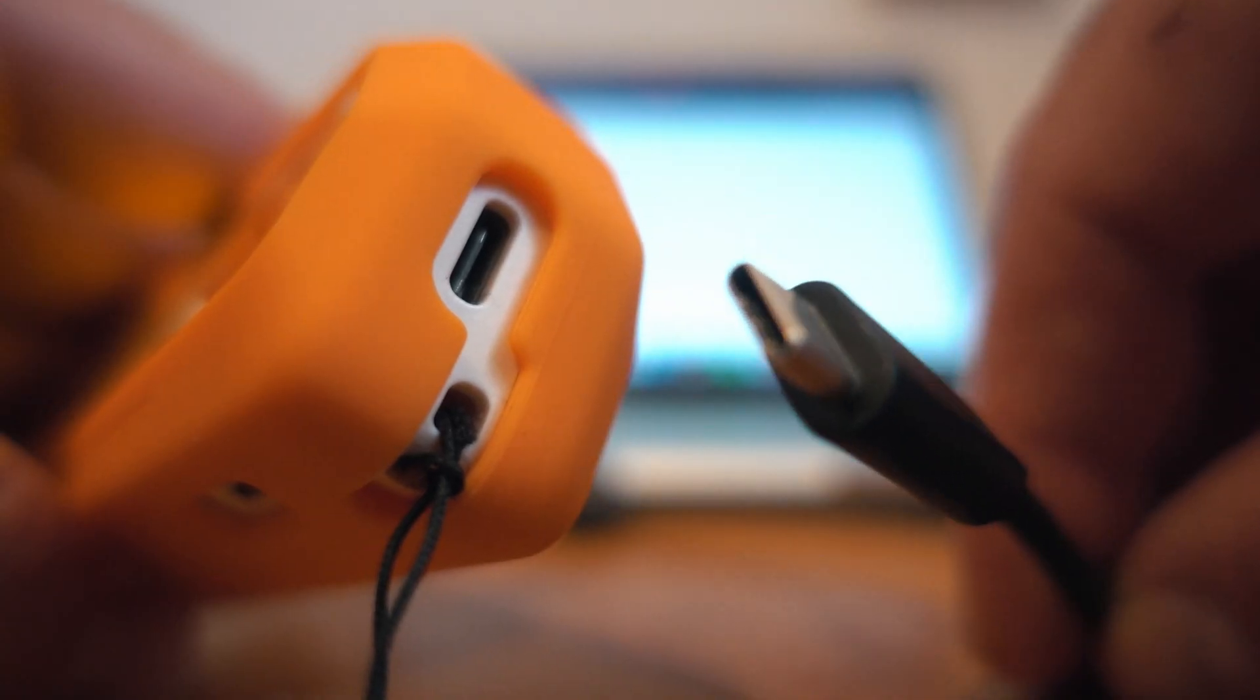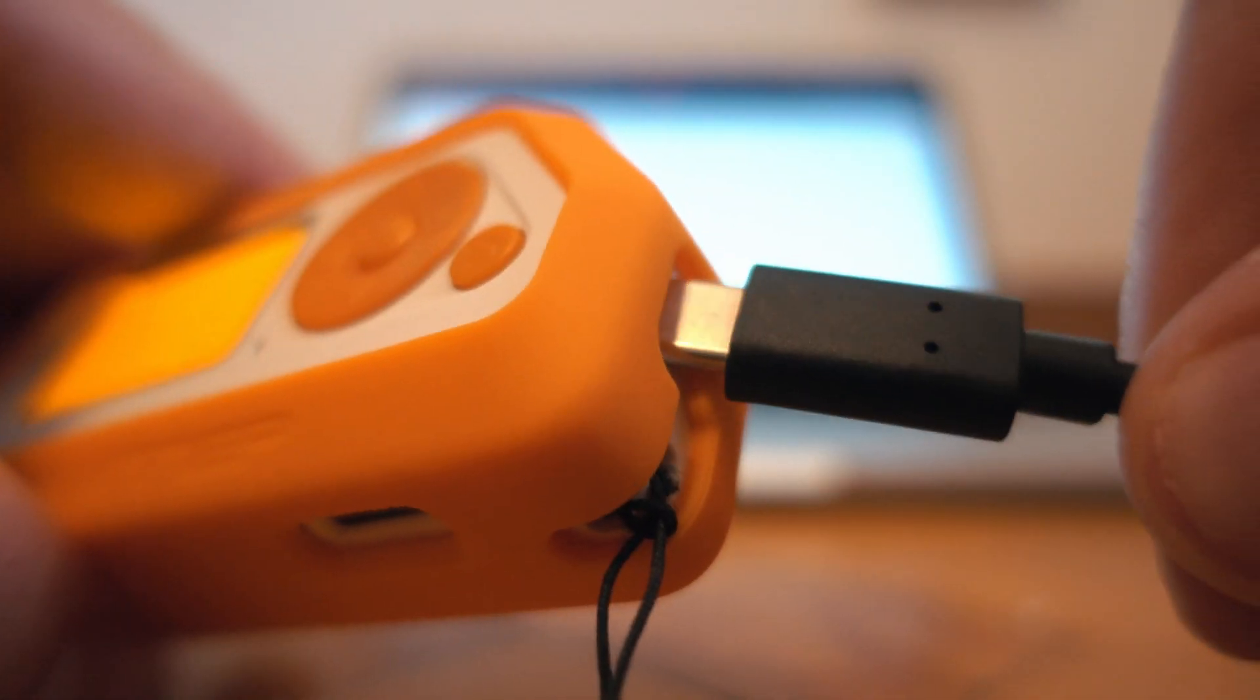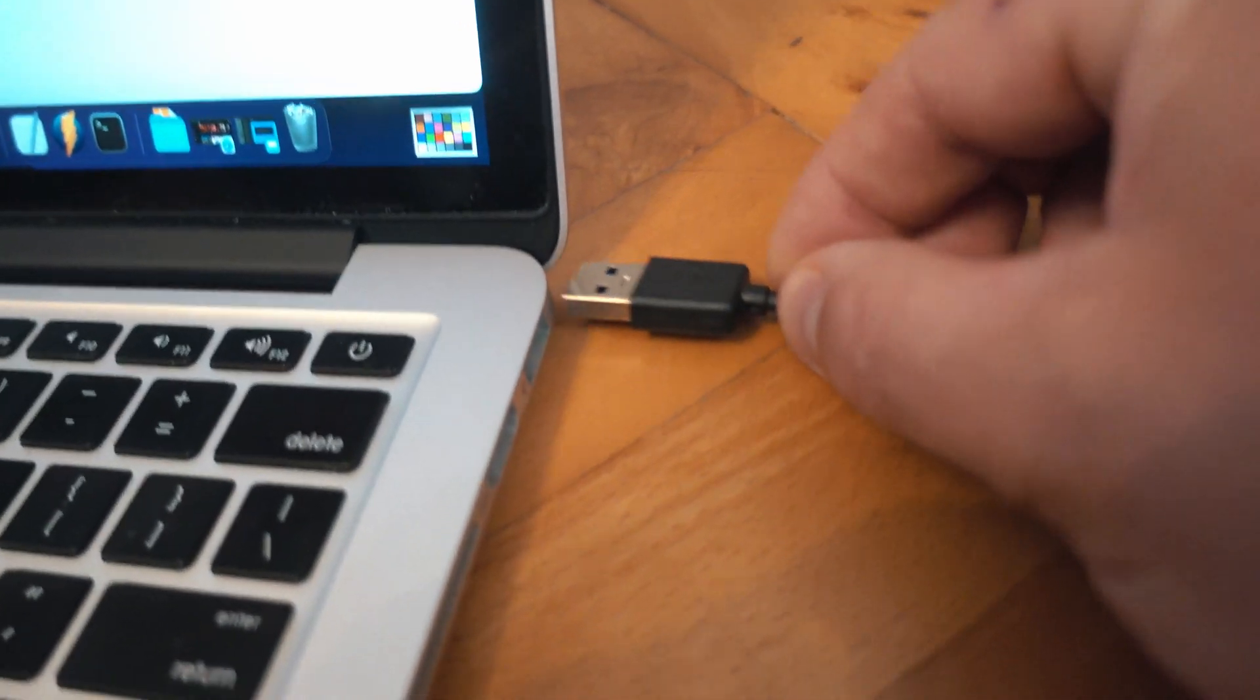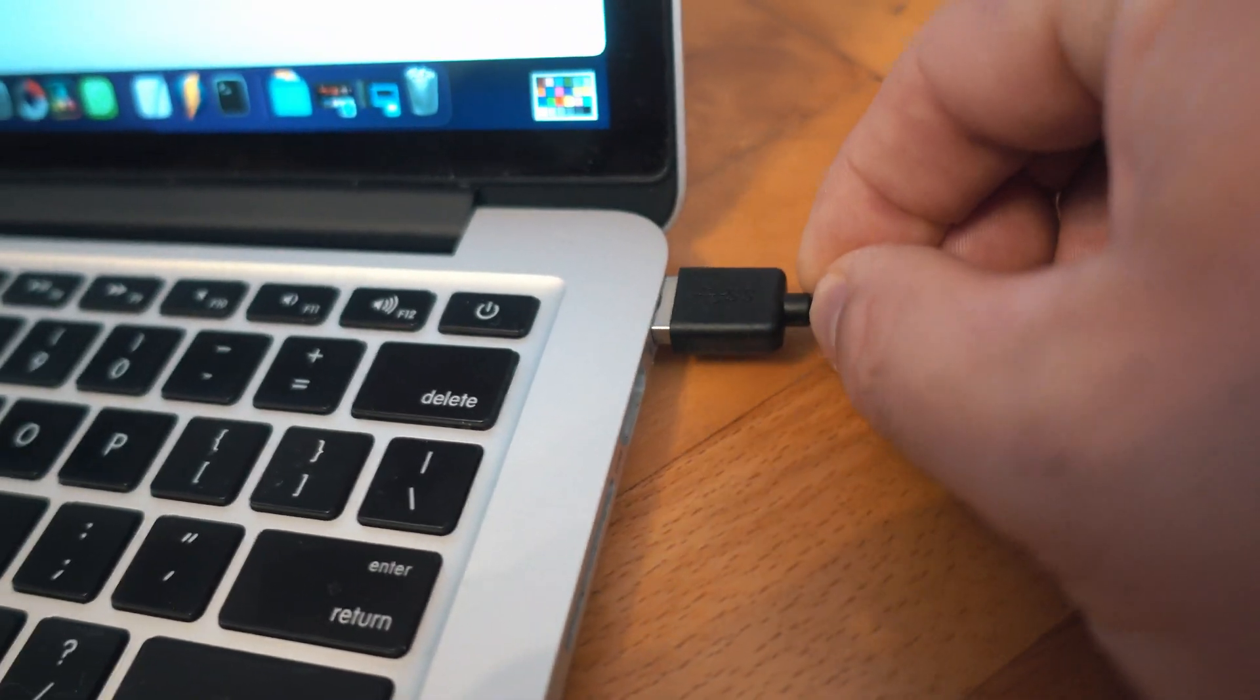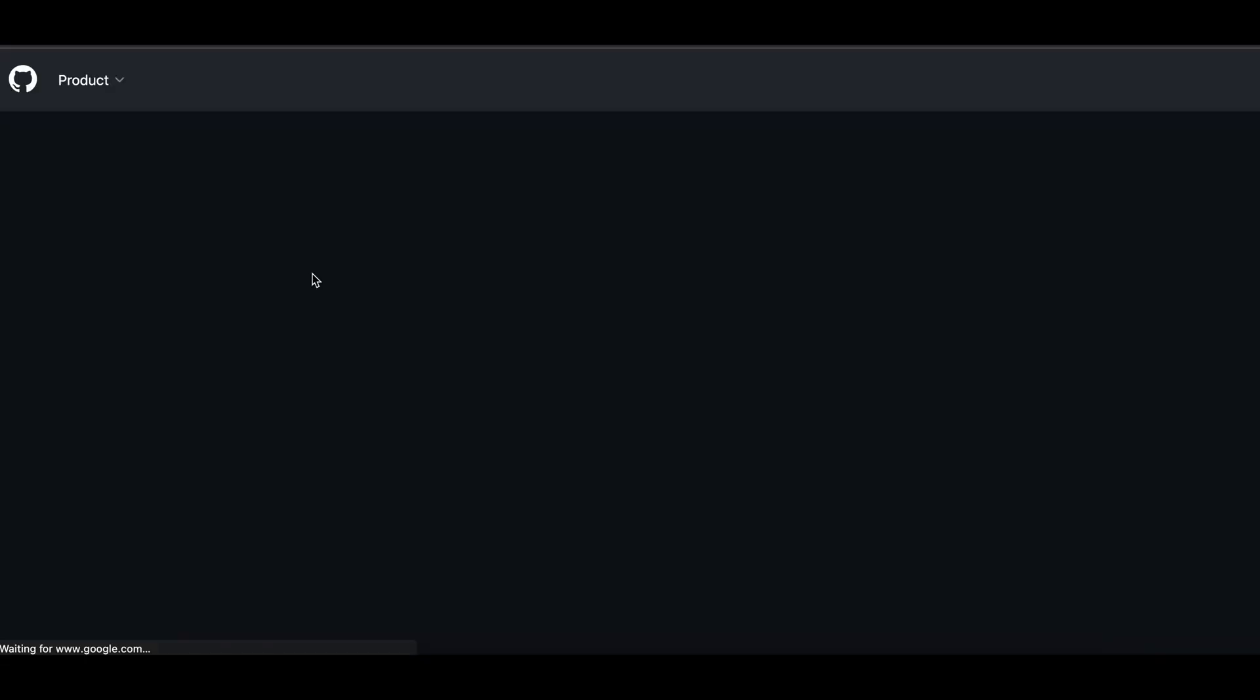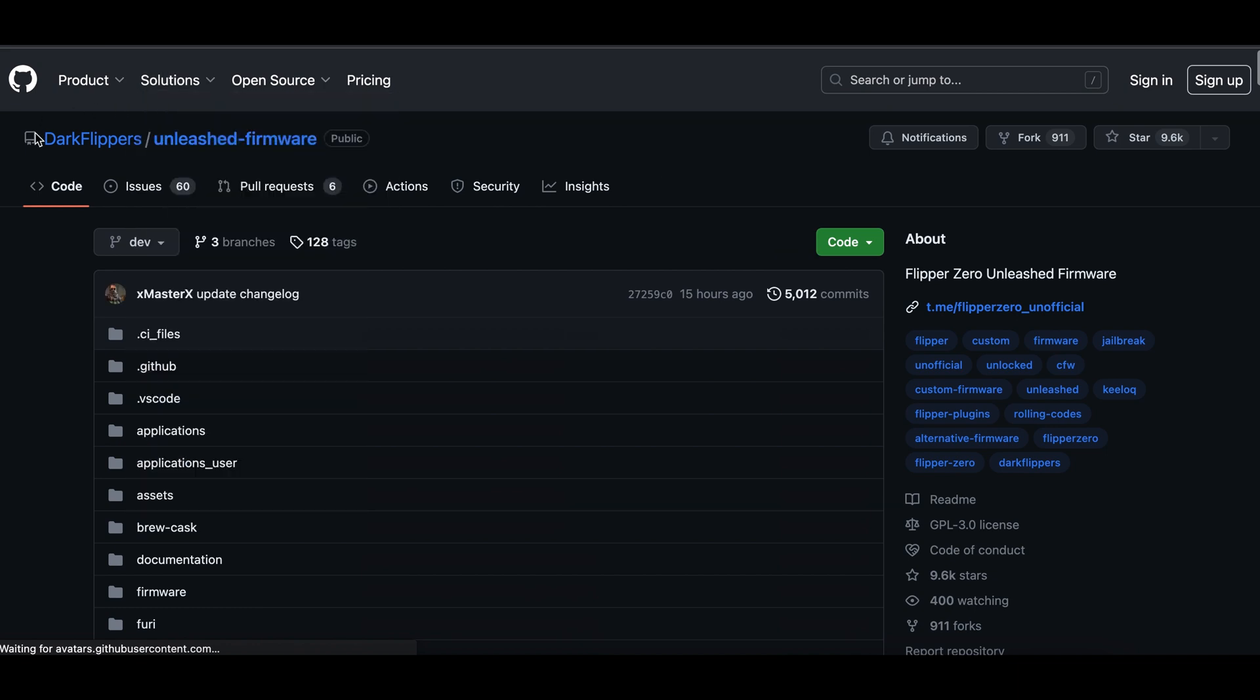Plug in USB-C and go to GitHub, link in description below. This link will take you straight to the source of Unleashed firmware on GitHub.